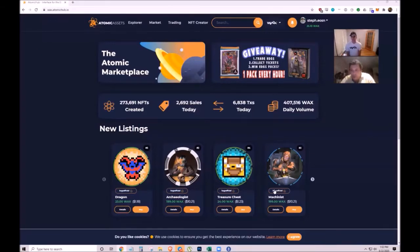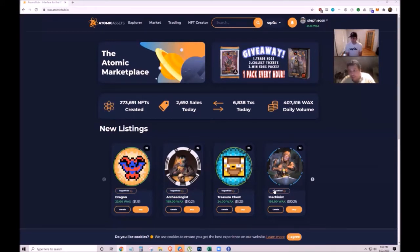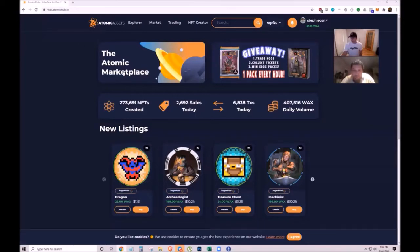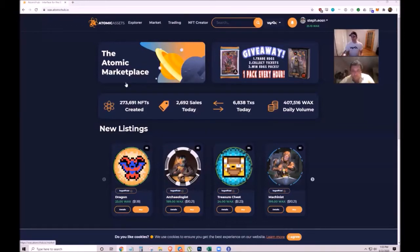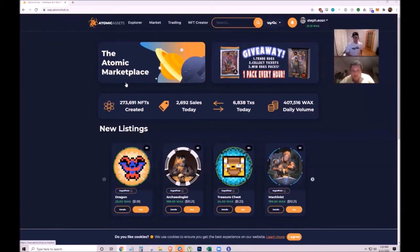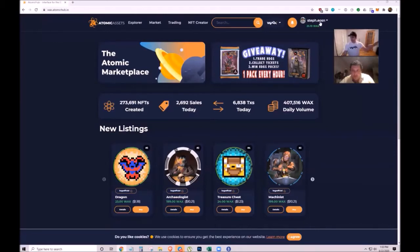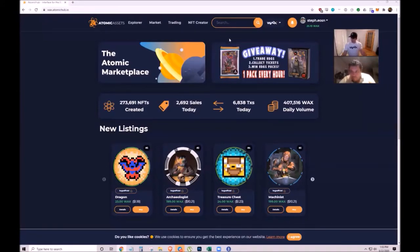The Atomic Hub platform allows anyone to easily create NFTs based on the Atomic Asset standard. You log in with your WAX account through the free WAX cloud wallet on the WAX blockchain.